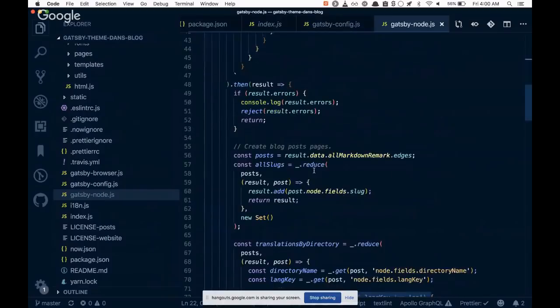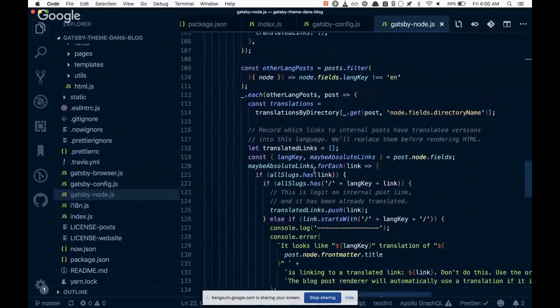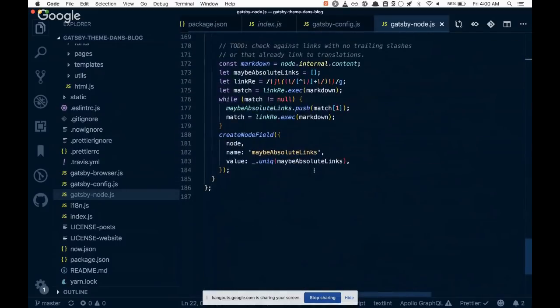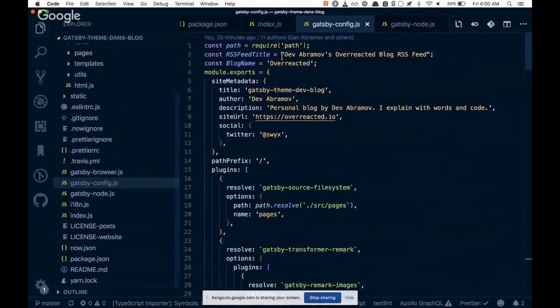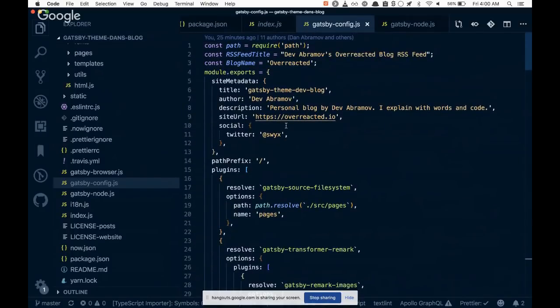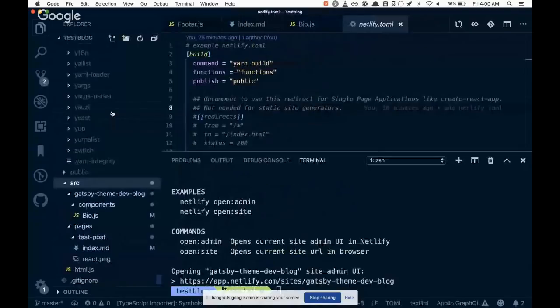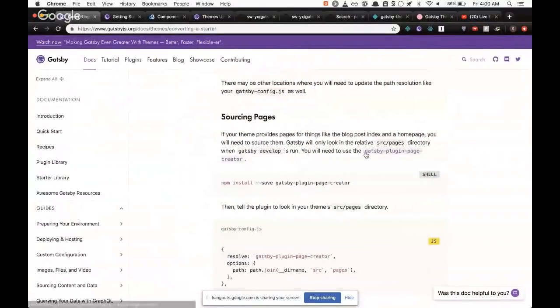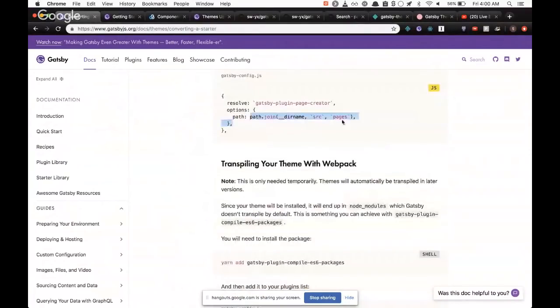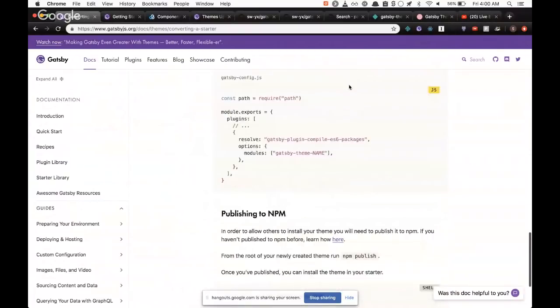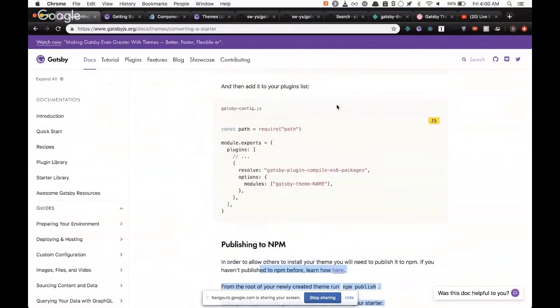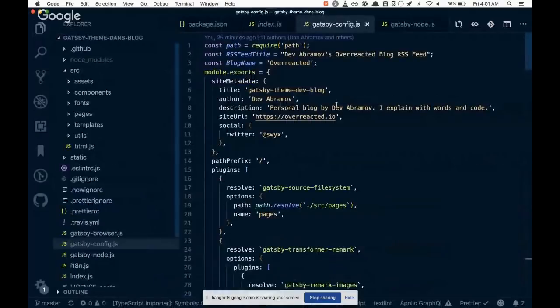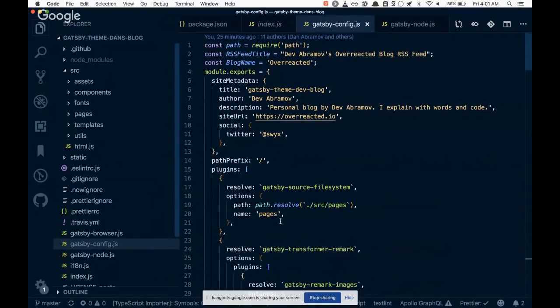But where did I run into issues? I ran into issues, for example, with gatsby config. So inside of here, again, I'm inside the theme, not inside the demo project, I'm inside the theme. And it was consistently, when I first ran this and published it to npm and all that, because that's pretty much where the instructions leave you, right? They tell you to change the require.resolve sourcing pages. I did install this page creator, I did install, yeah, this is fine. I did install the transpilation and I npm published. So all these are fine.